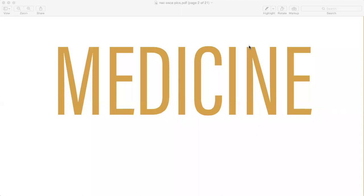Moving on to cardiovascular, you need to know acute coronary syndrome, which includes STEMI, NSTEMI, and unstable angina. See all of the pictures and how the ECG looks. Also cover stable angina ECG, and then pericarditis — both acute and chronic.